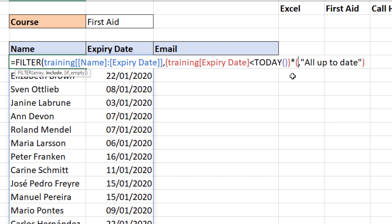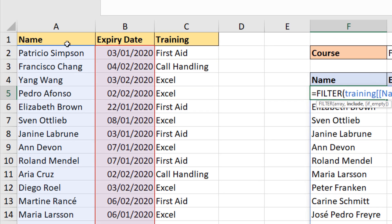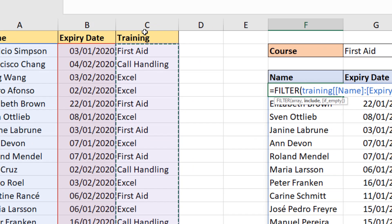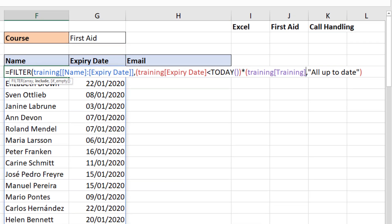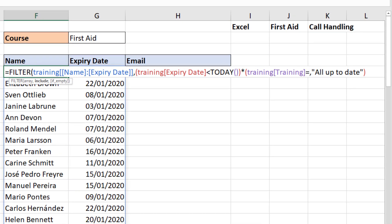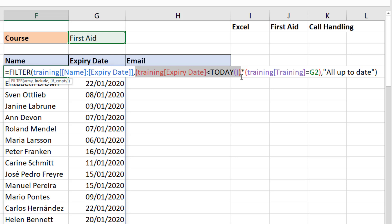So I want to ask: is the expiry date less than today — that's the first condition — AND is something else also true? That something else will be: if the training column C is equal to cell G2. I can now close it off. The multiply sign acts as AND logic: each condition is in its own set of parentheses.